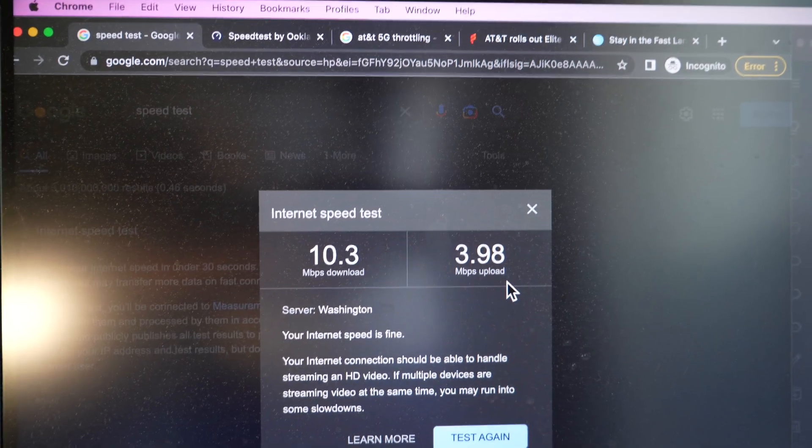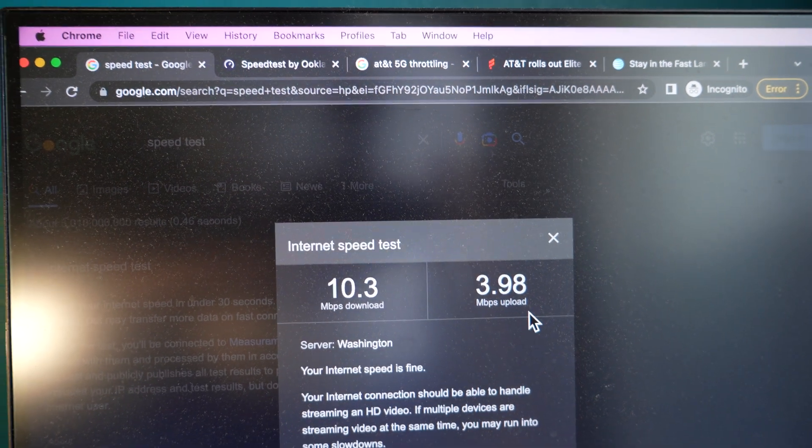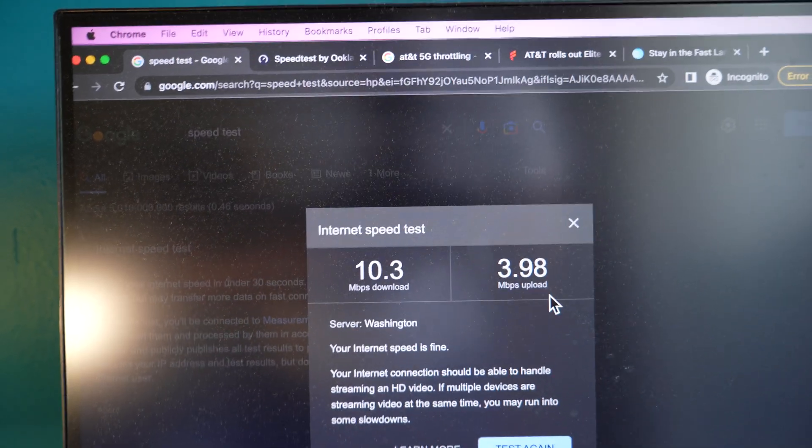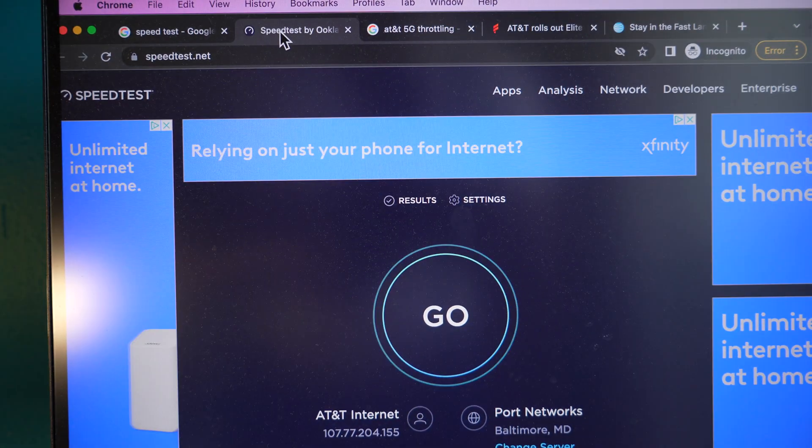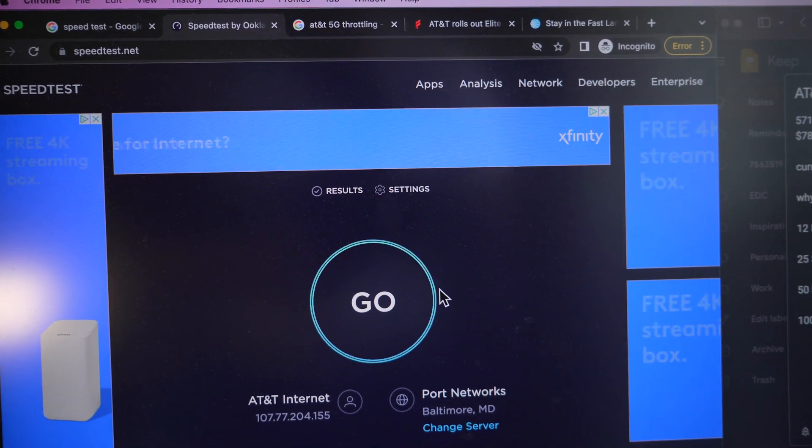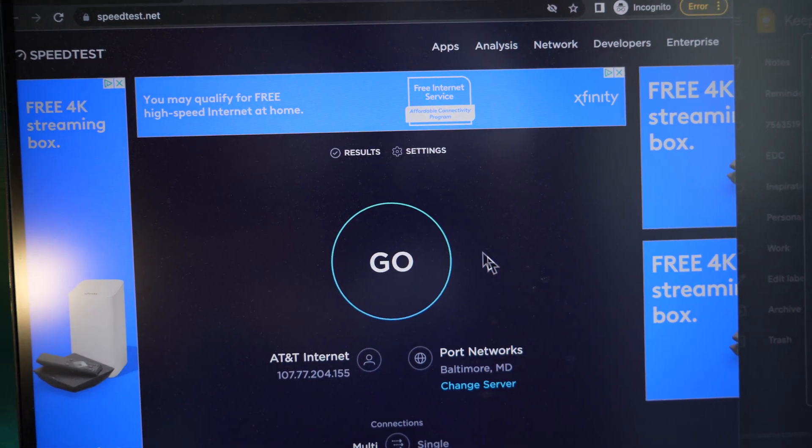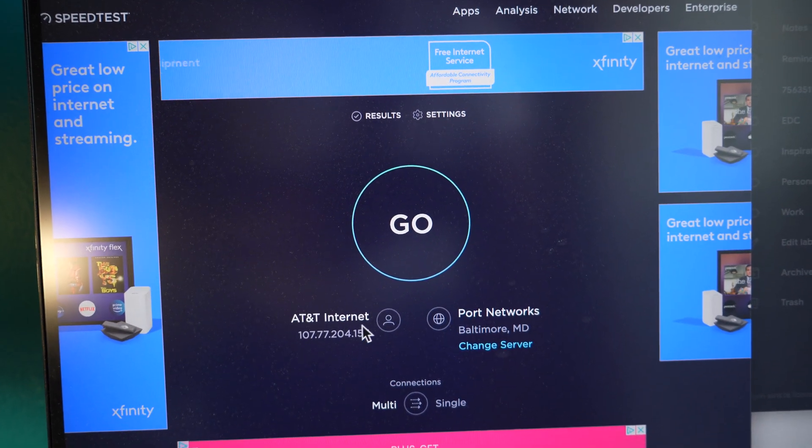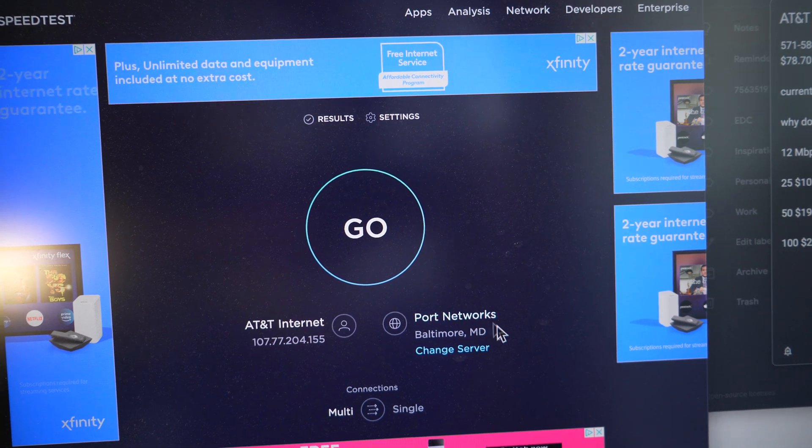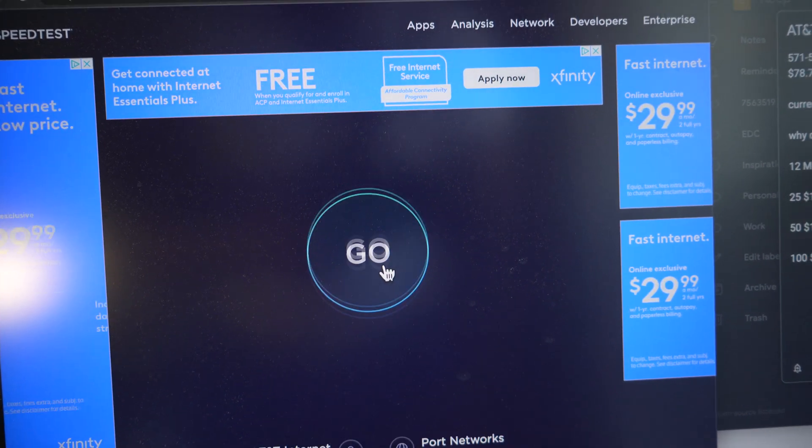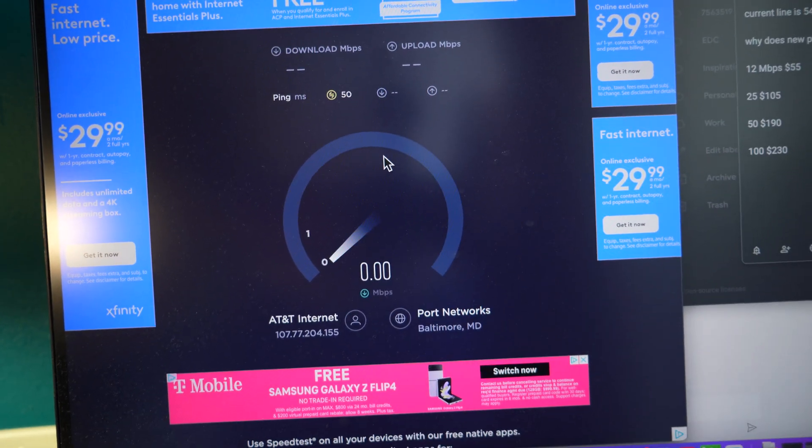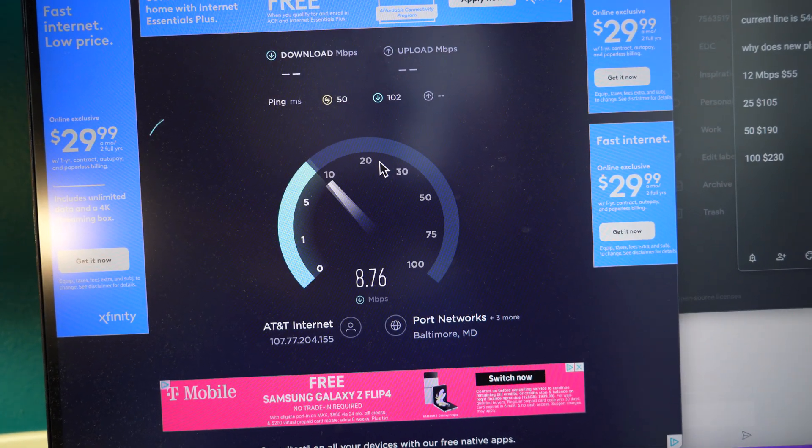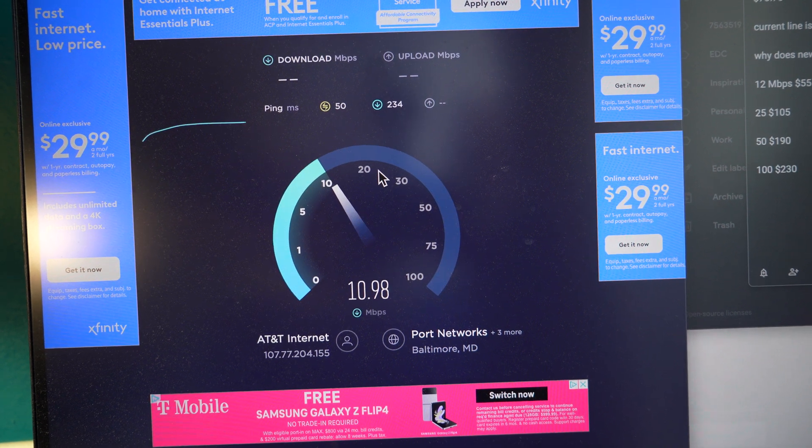All right, so go to a different website, speedtest.net. Nothing over here has been set, just kind of pulled it up. Of course it's already picking up AT&T internet, it's near Baltimore. We're going to change that after we do our first test, but we're just going to go with defaults for now. As you can already tell, it's pretty slow.